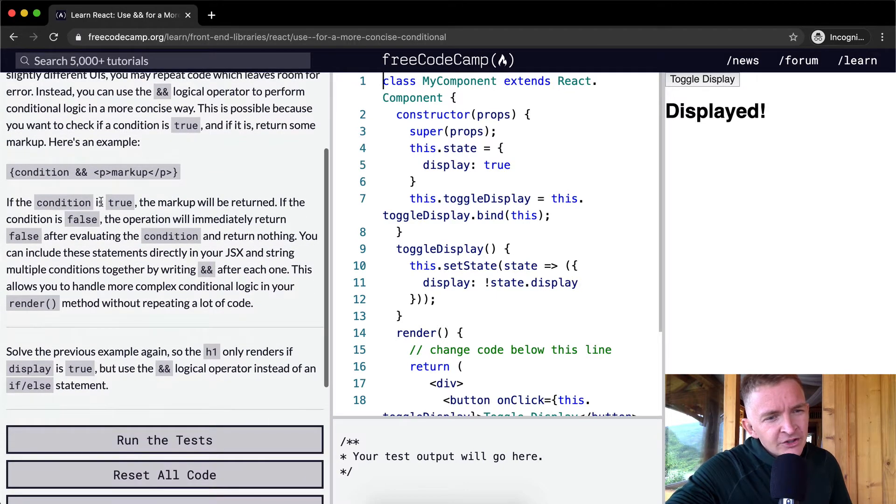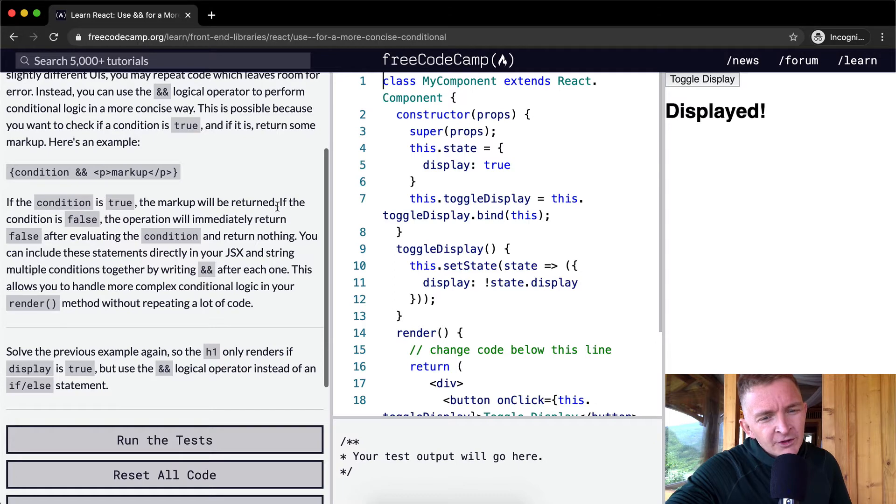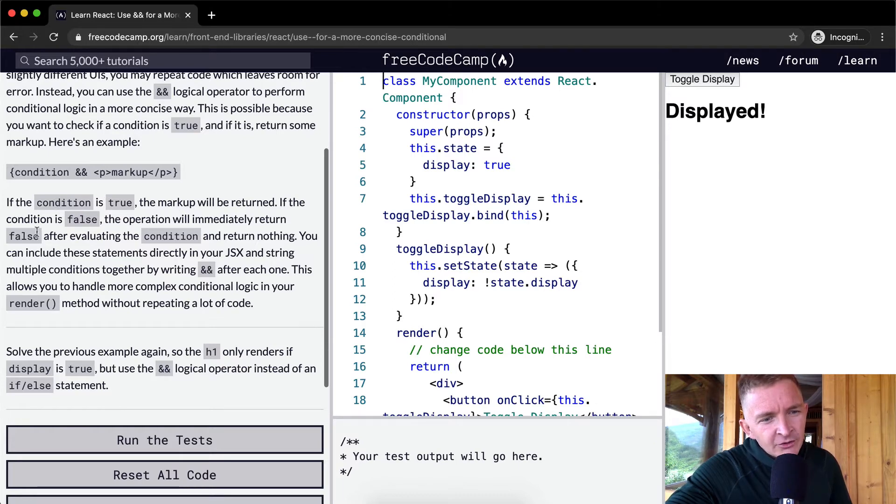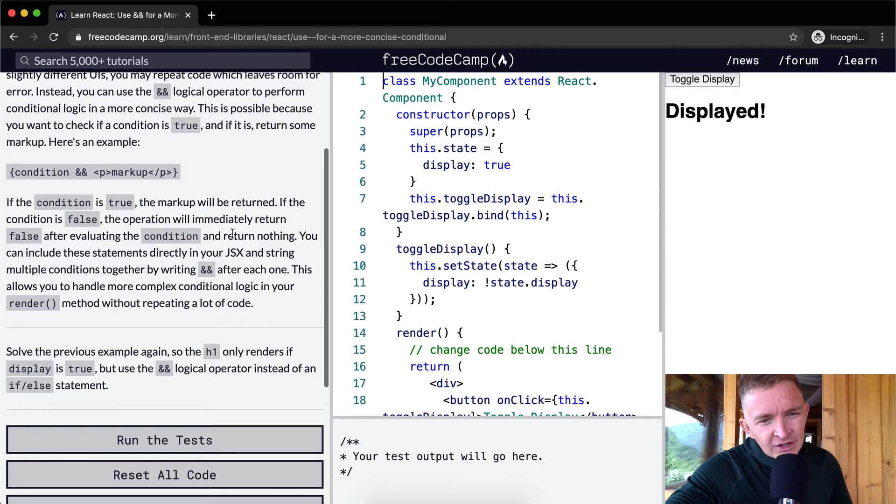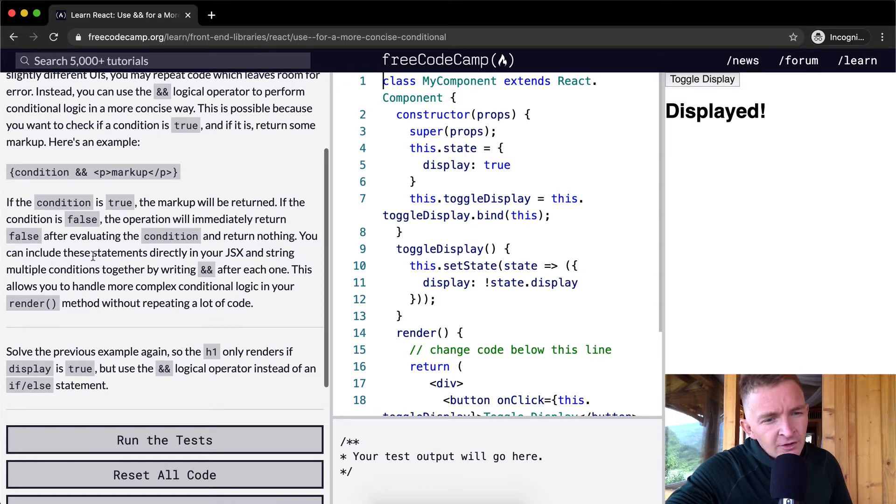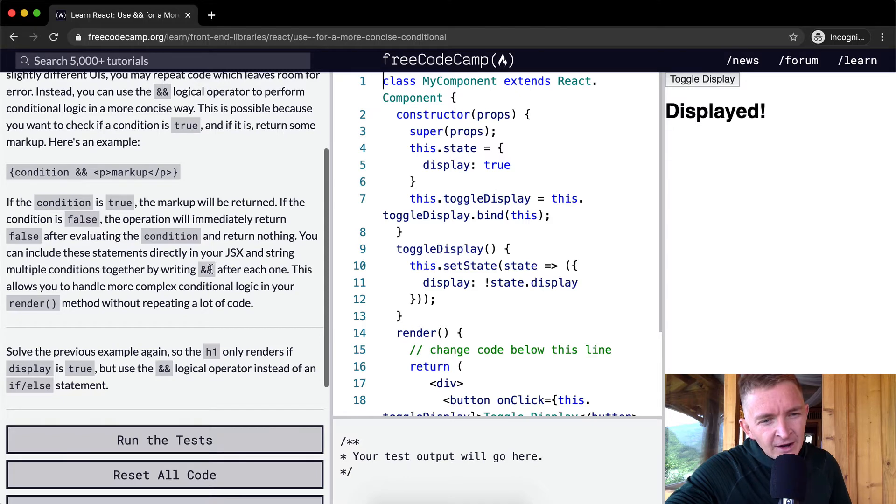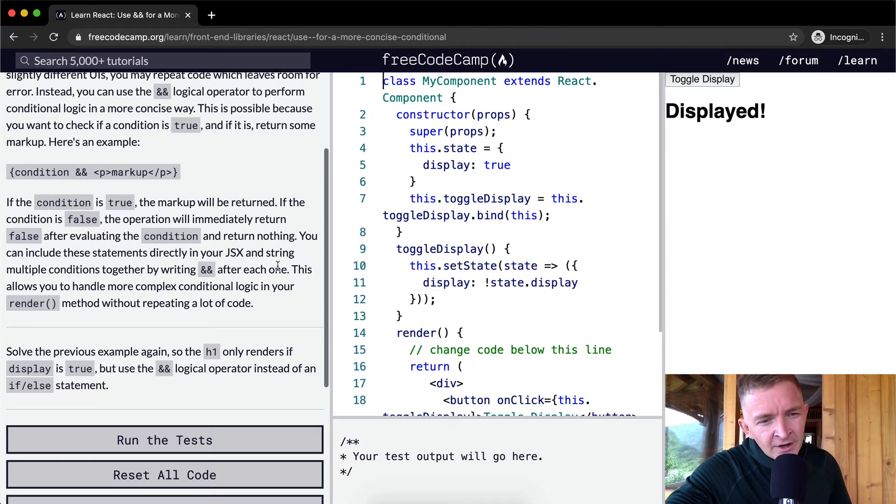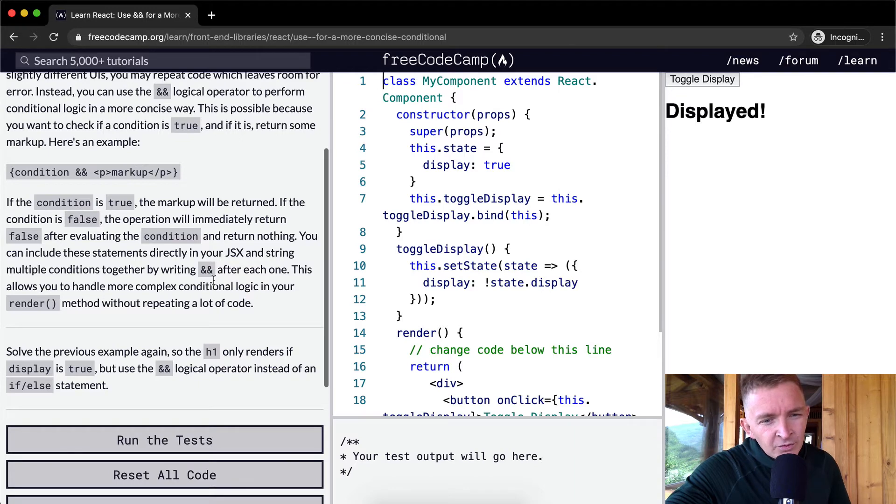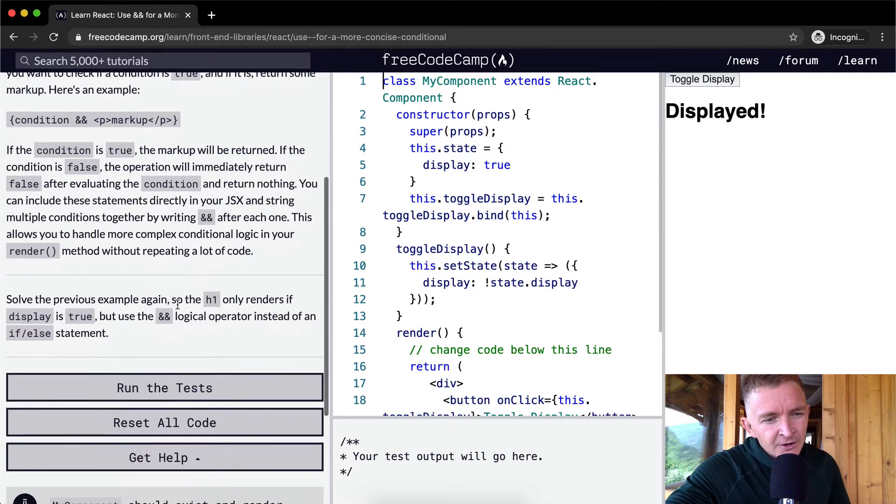If the condition is true, the markup will be returned. If the condition is false, the operation will immediately return false after evaluating the condition and return nothing. You can include these statements directly in your JSX and string multiple conditions together by writing ampersand ampersand after each one. This allows you to handle more complex conditional logic in your render method without repeating a lot of code.